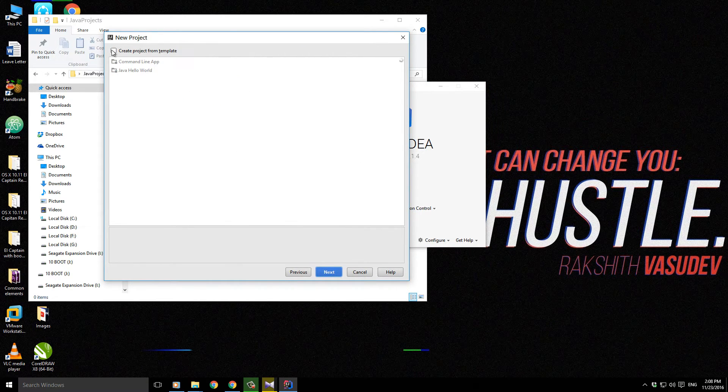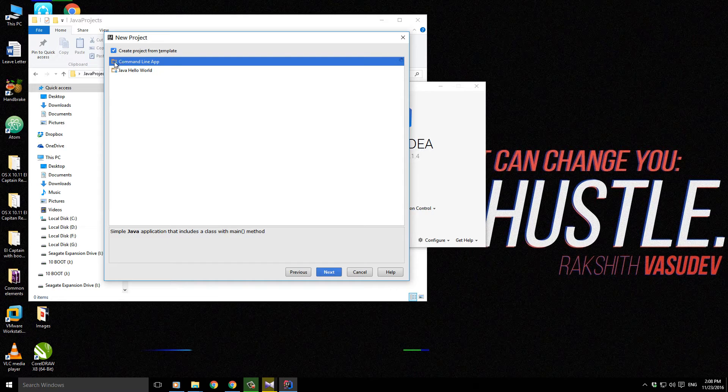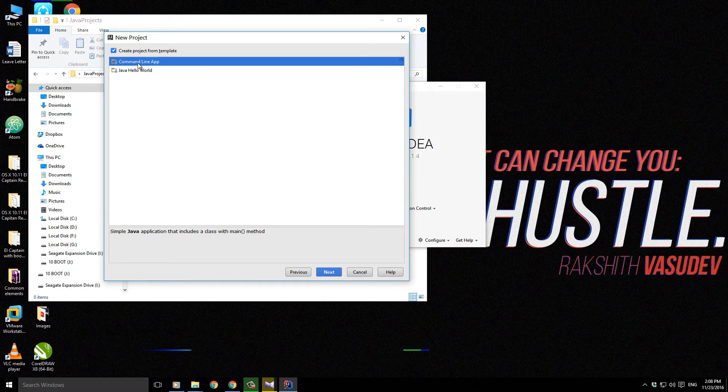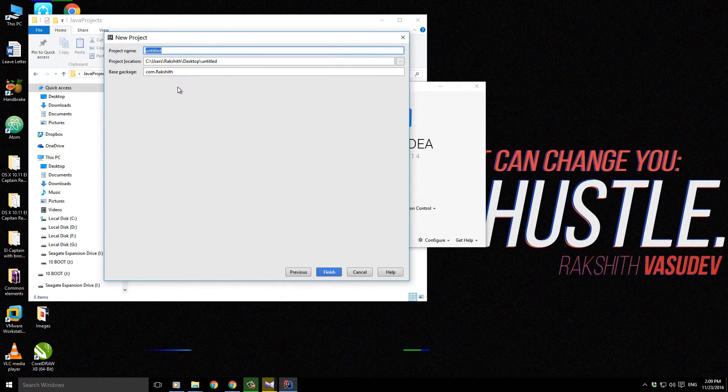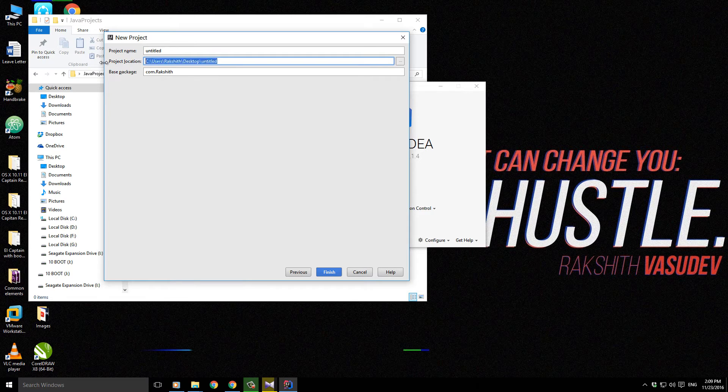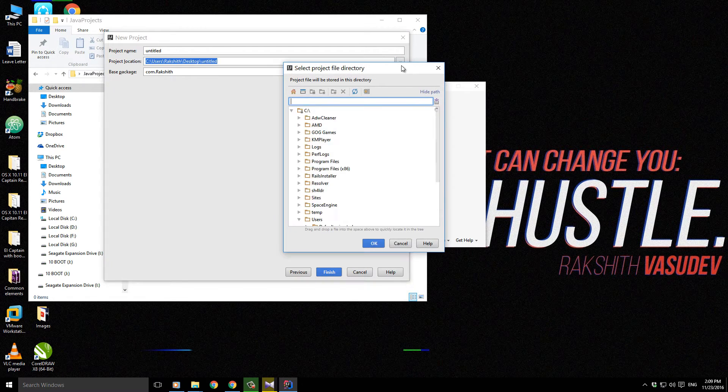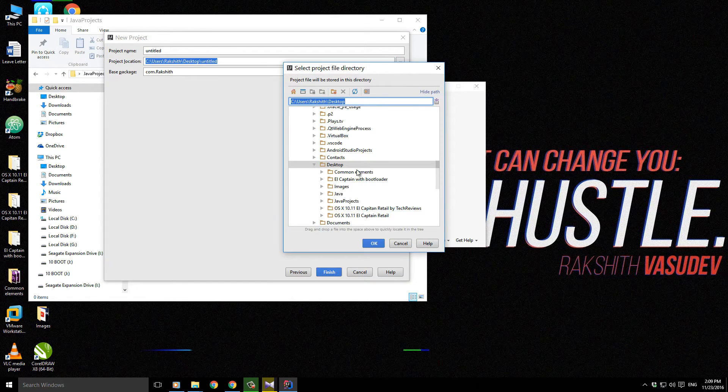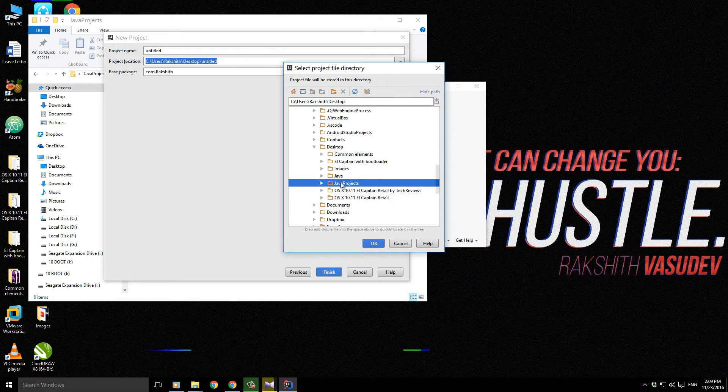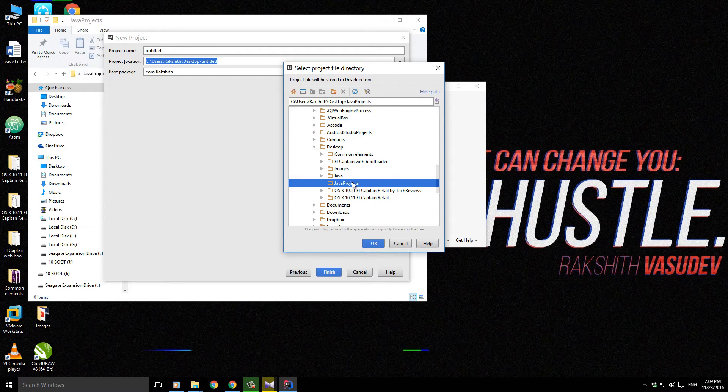This time I'm going to create project from template and say command line app. Then I'm going to put it in my previous location which is in my desktop, and I've called it Java projects. Let me create